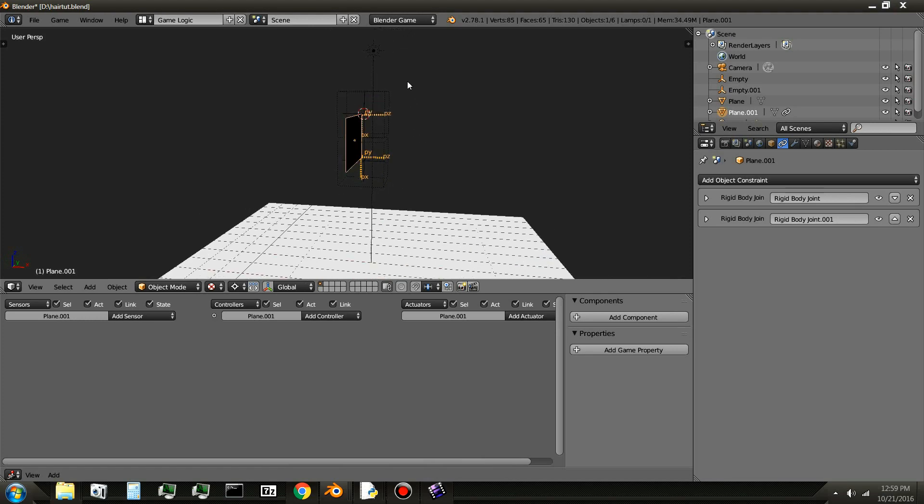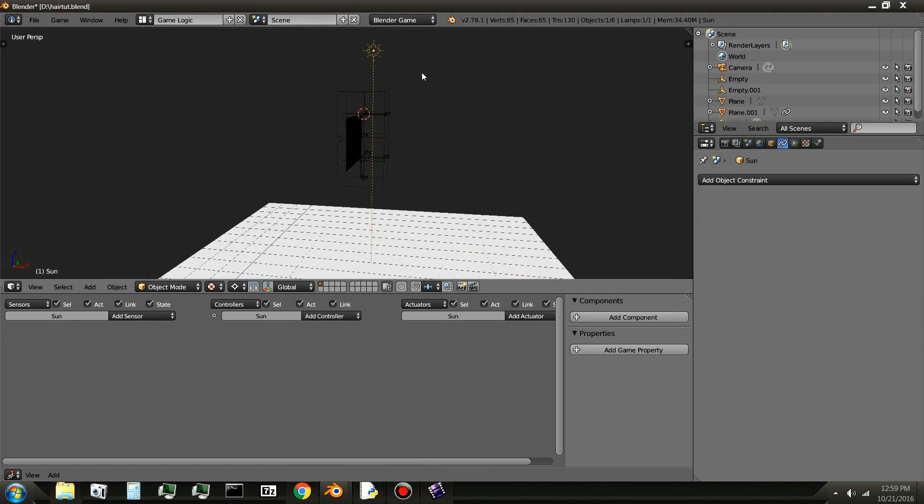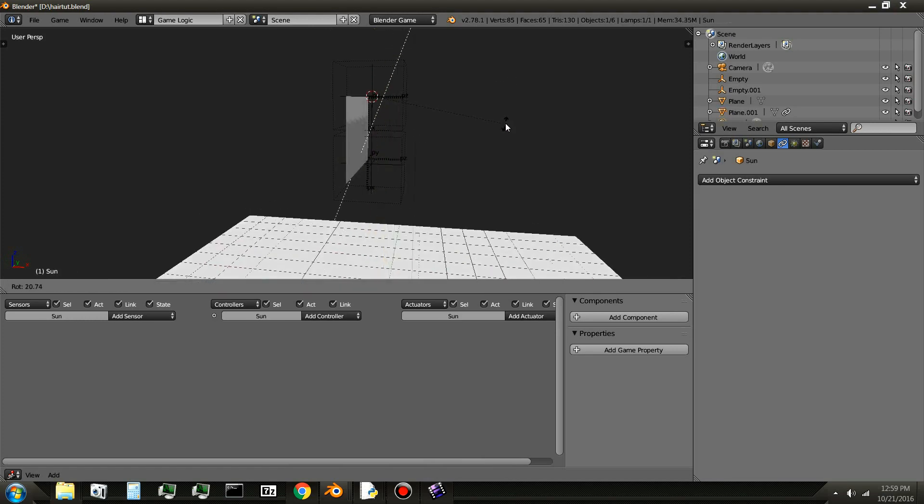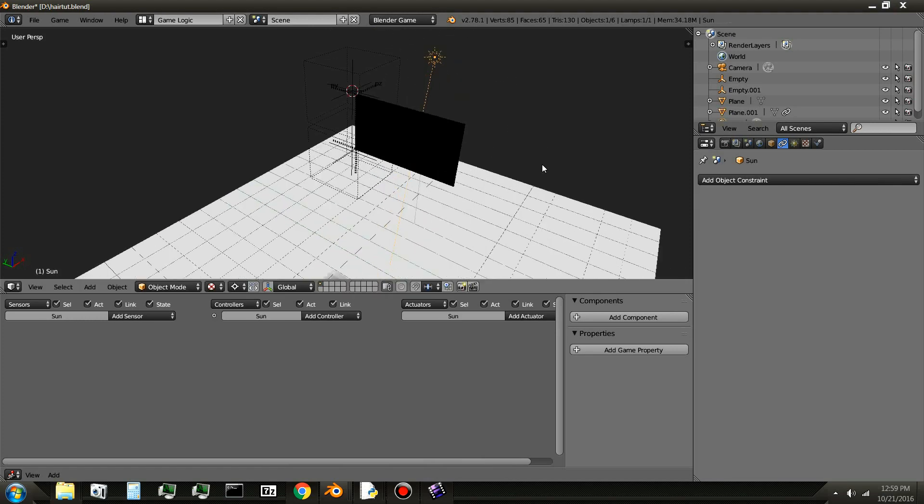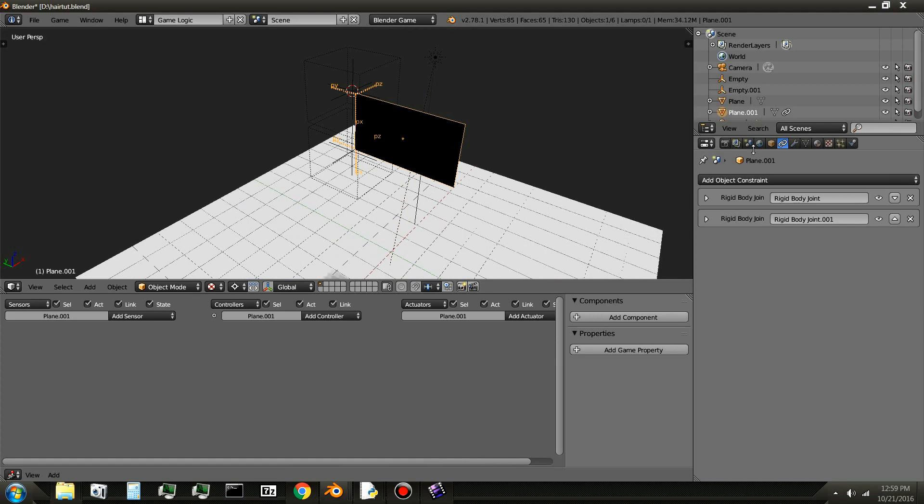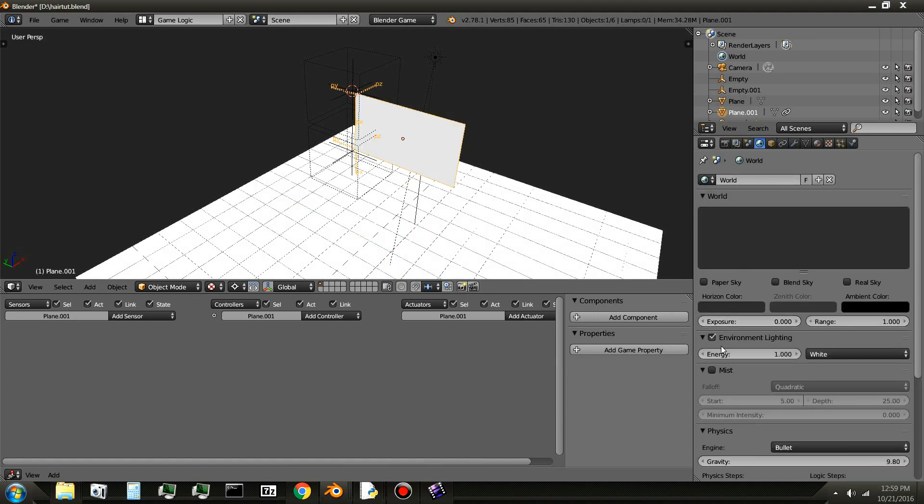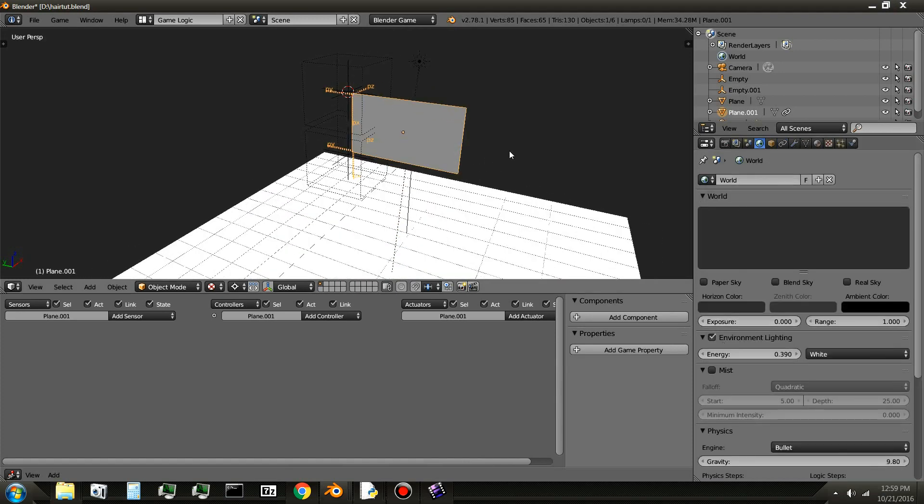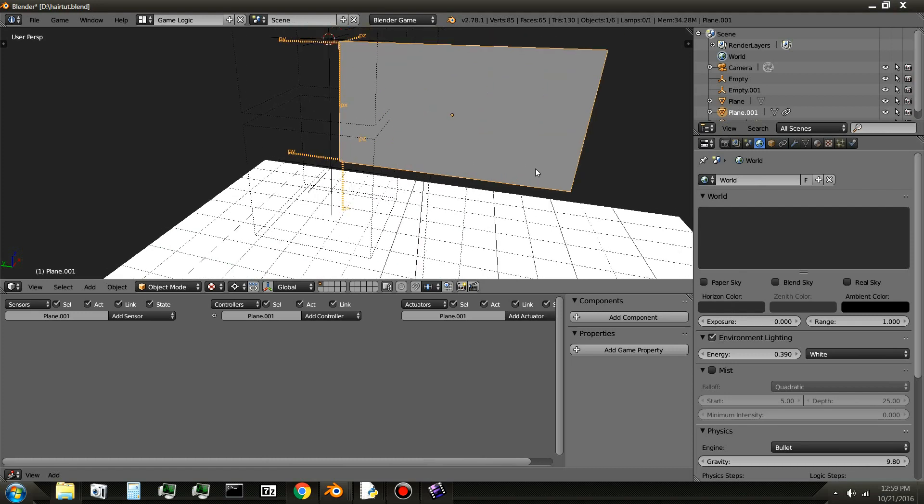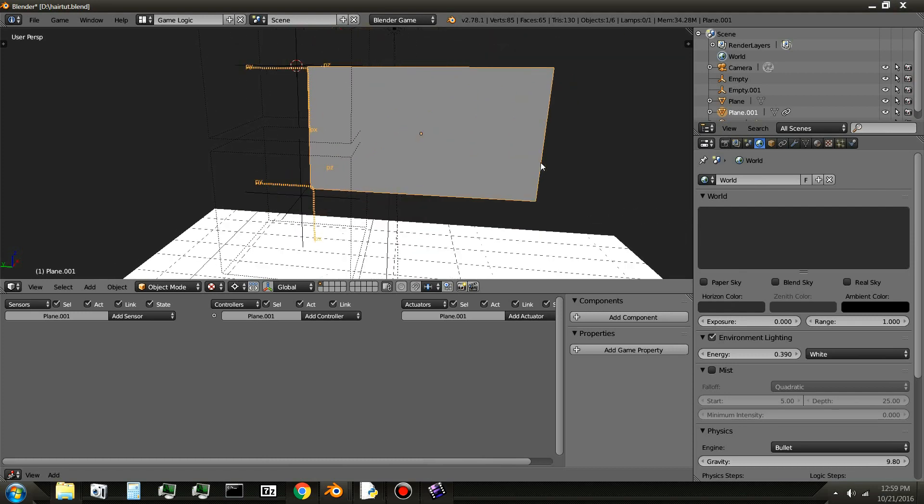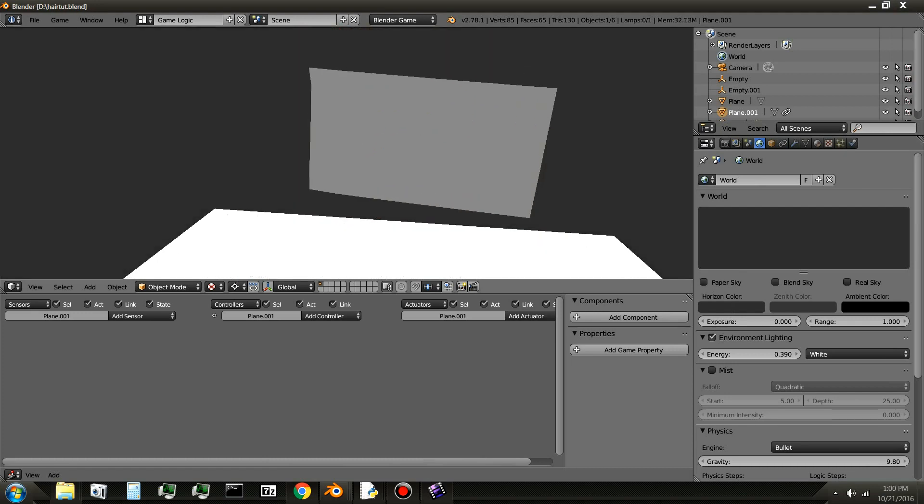I'll also need to change the light here because it's a little dark. And add some environment lighting. Okay. So if I play the game.